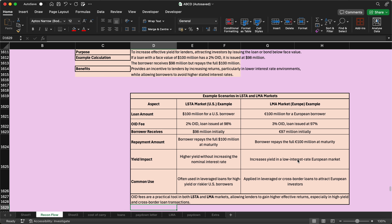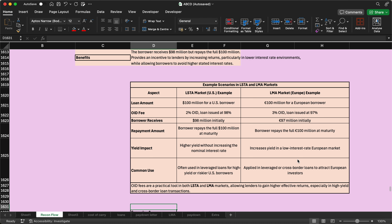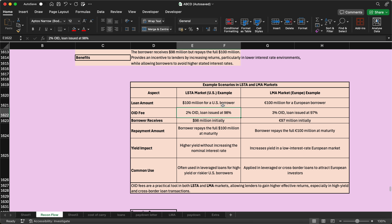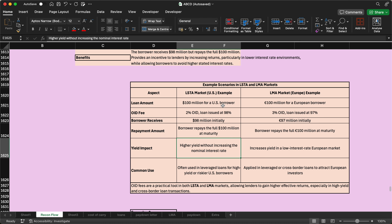Now let's look at how the LSTA and LMA markets handle OID. Taking a loan amount of 100 million as an example for both US and European markets: the LSTA standard is 2% OID and the LMA standard is 3%, though these can vary according to the loan agreement and specific conditions. Repayment is made at maturity, and the yield impact here is the nominal interest.